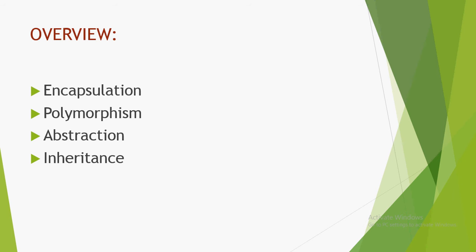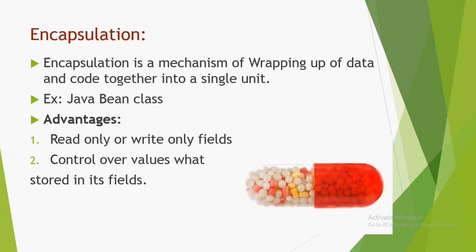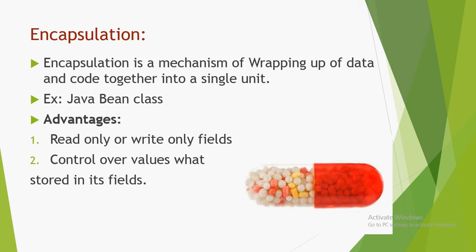Now first we will discuss encapsulation. Encapsulation is a mechanism of wrapping up data—in the sense of variables—and code, which is nothing but methods that will use this data. We make this together into a single unit. That is called encapsulation.